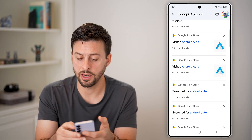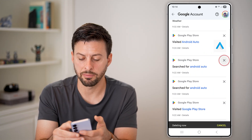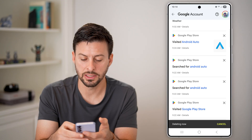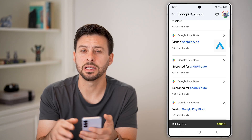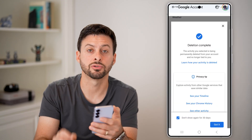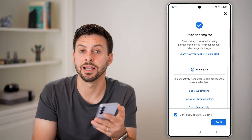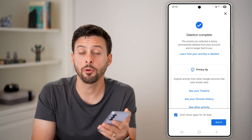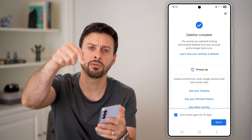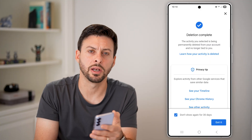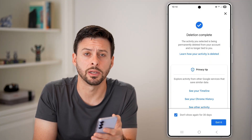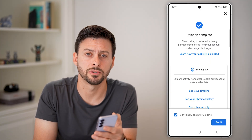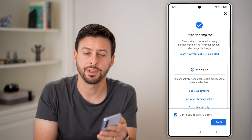If you want to delete any of these, you can just tap on the little X and it will delete the history of visiting that specific app. I hope this helps. If it did, hit the like button down below and leave a comment if you have any questions. Thanks guys.